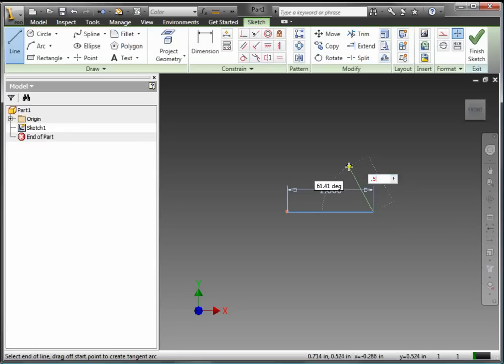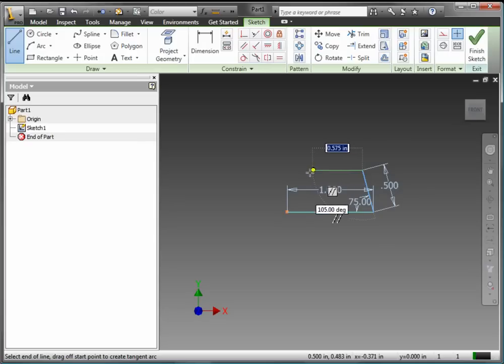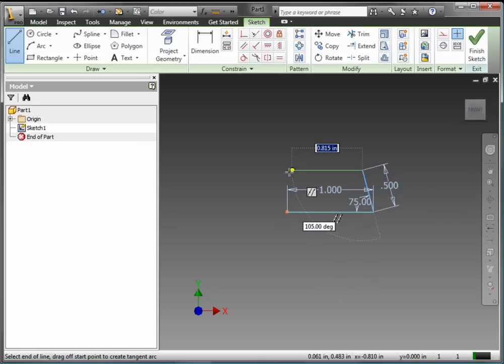If I want to input a line with an angle, I input the Length, 0.5, and press the Tab key, then input the Angle. Now I can continue on and finish the sketch.